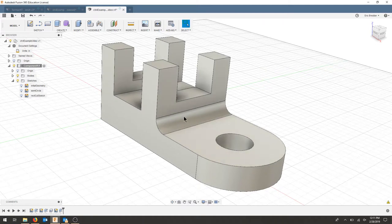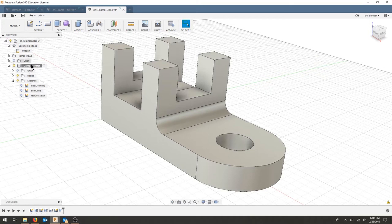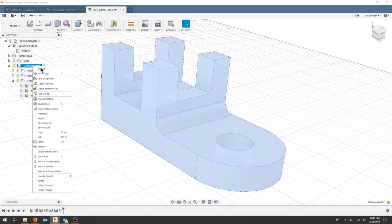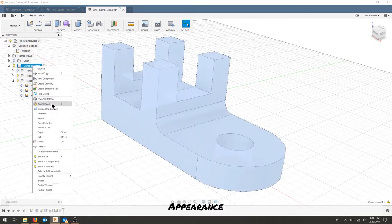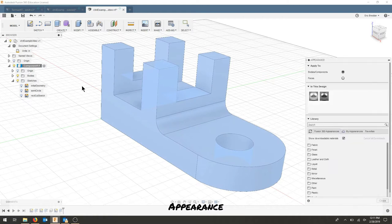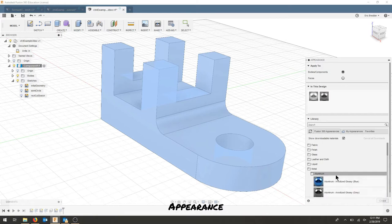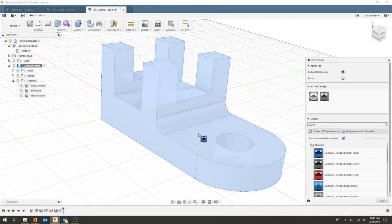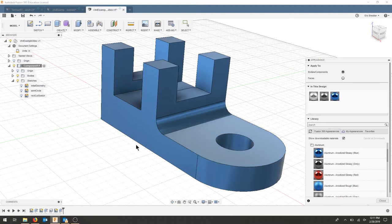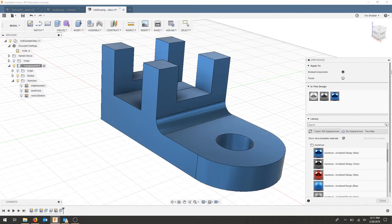Let's say we don't like that aluminum shading or color. We can go to our appearance menu by right-clicking component. We can select maybe an anodized blue aluminum. We can select that, drag it onto our part, and that will do our whole body. We'll hit close.